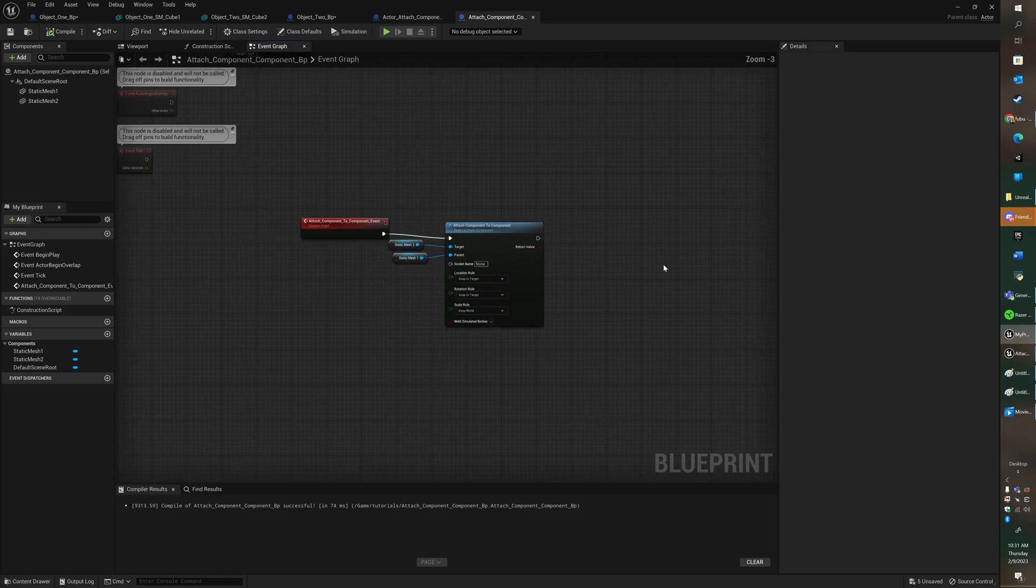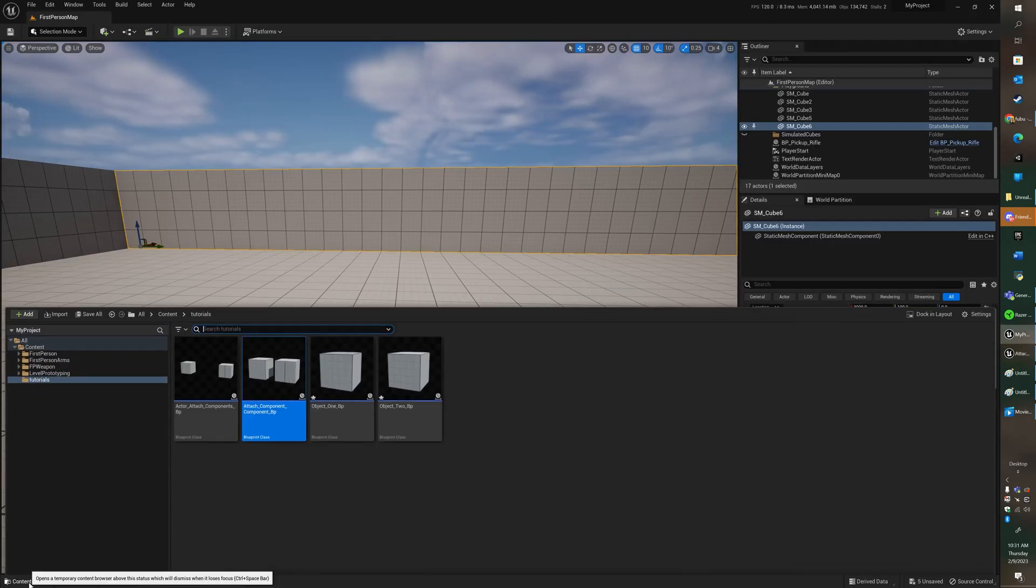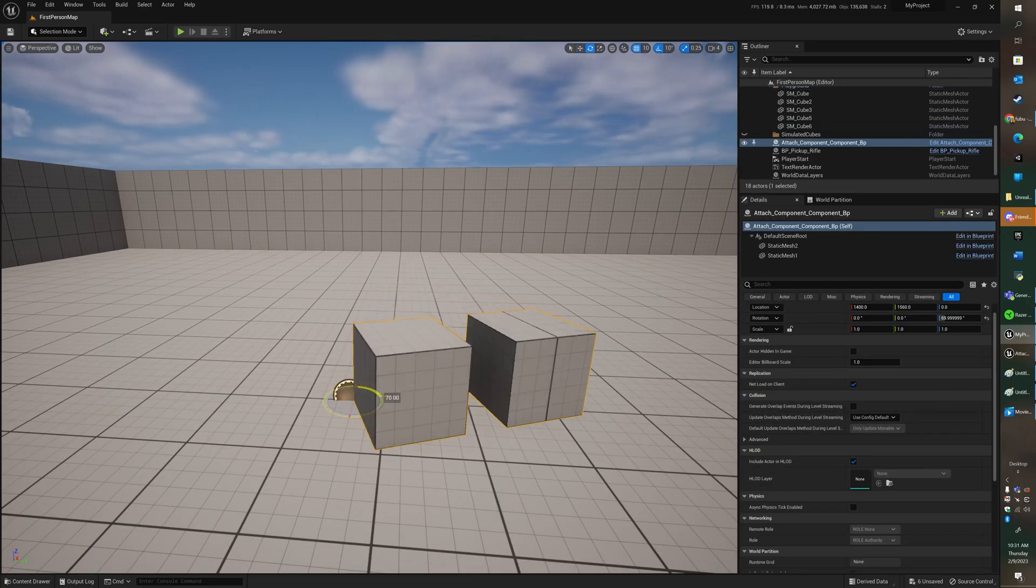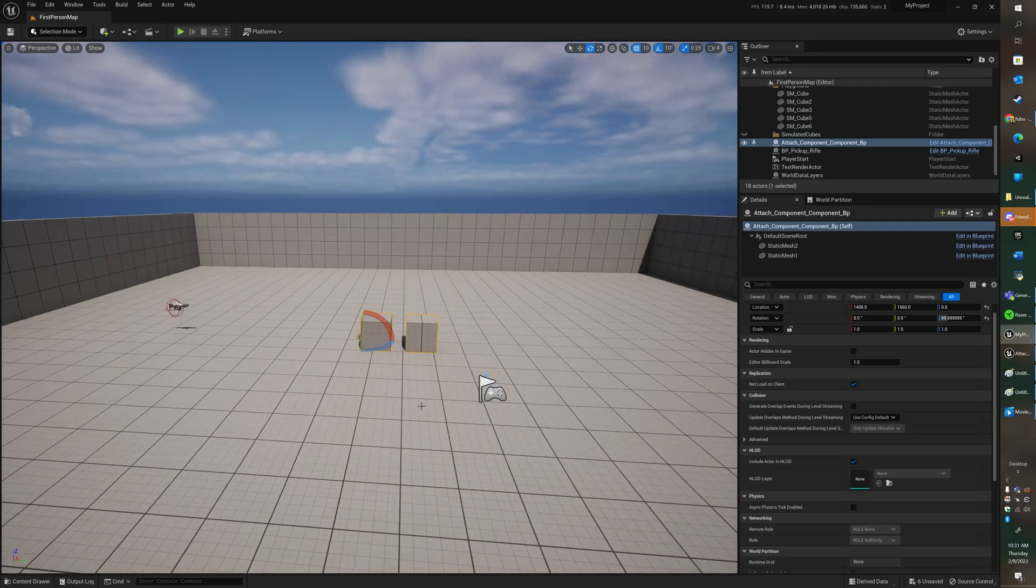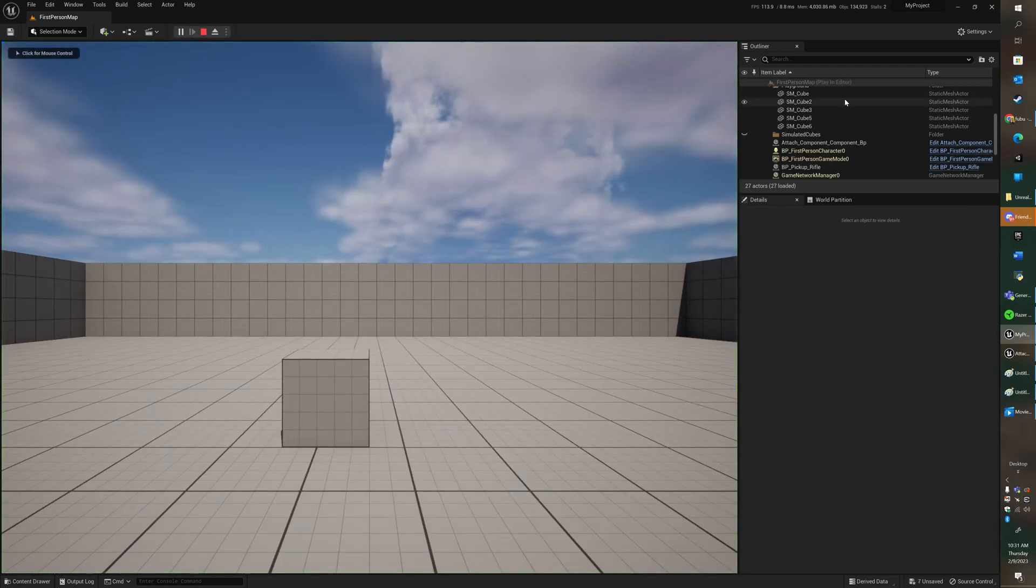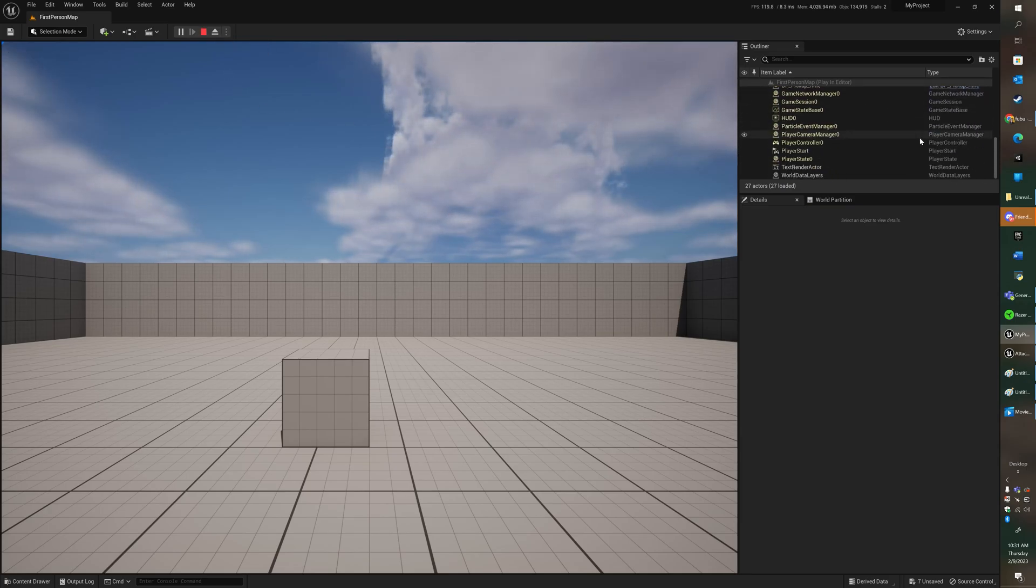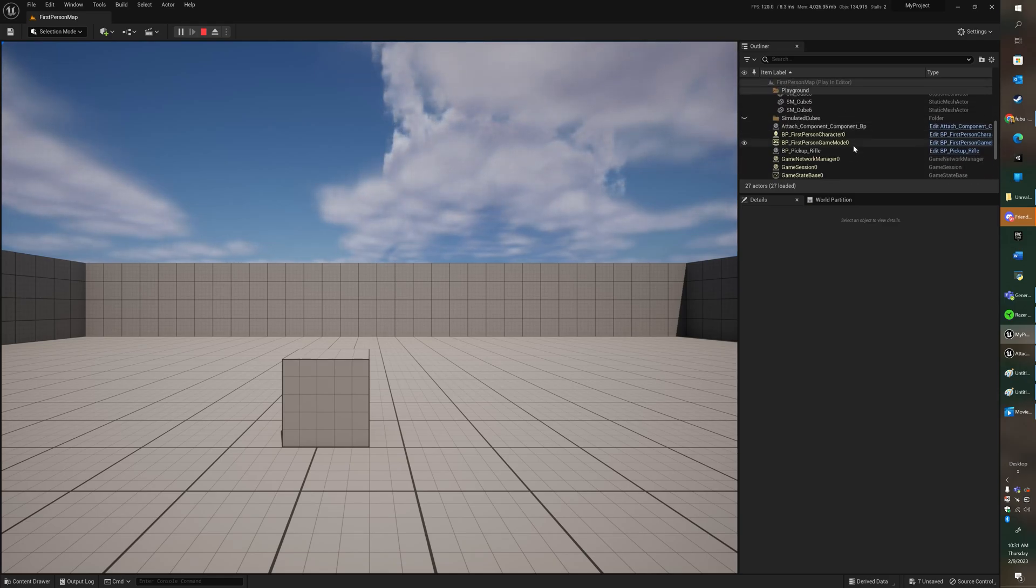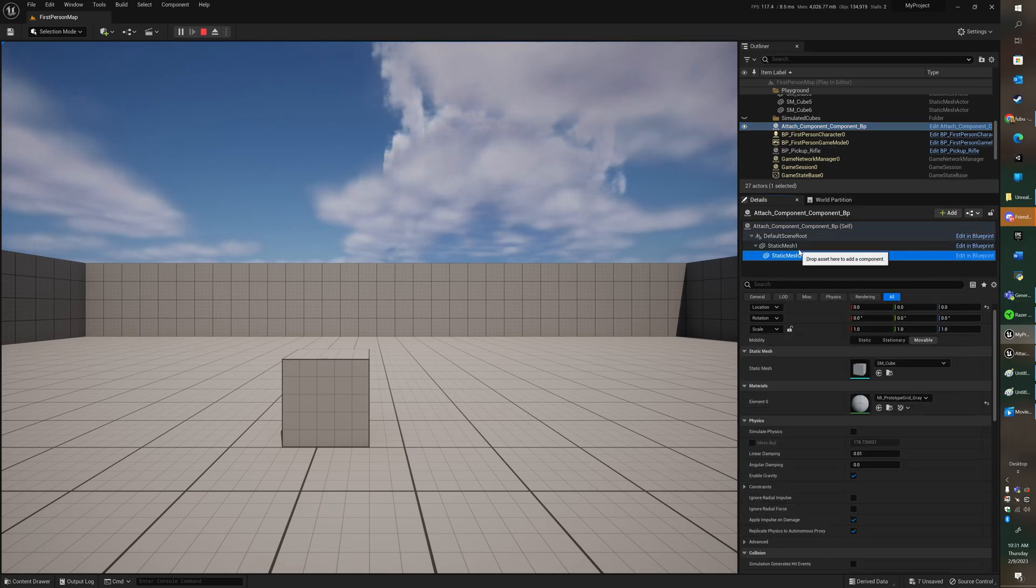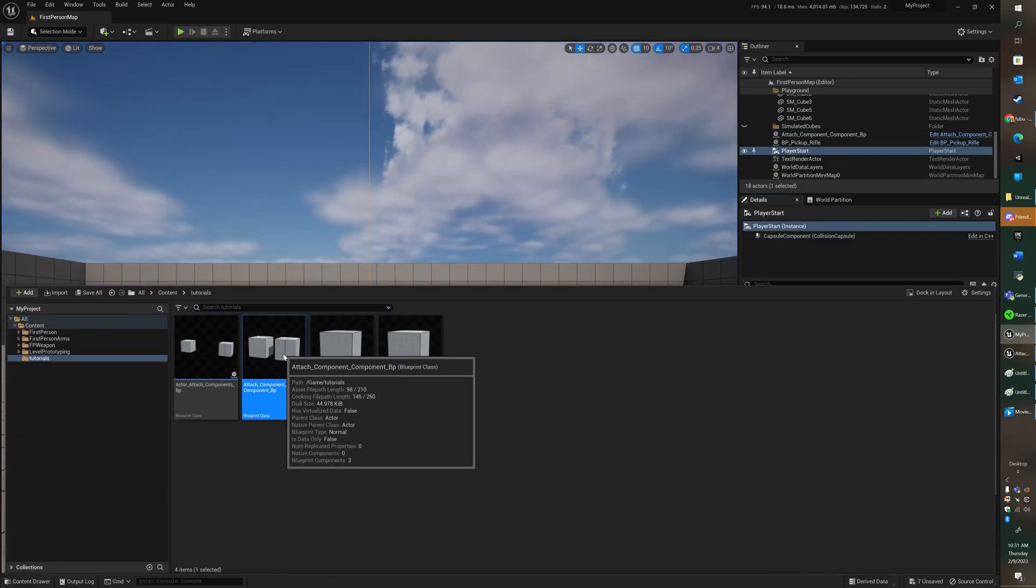Let's go ahead and test to see if it's working. Go ahead and save and compile and we're going to put our blueprint into the scene itself so we can test it. Make sure your player start is in front so that you can see what's going on when you hit play. Let's go ahead and hit play and if we look at our scene and go to our blueprints, we can see that static mesh 2 did attach to static mesh 1. Now that means it works.